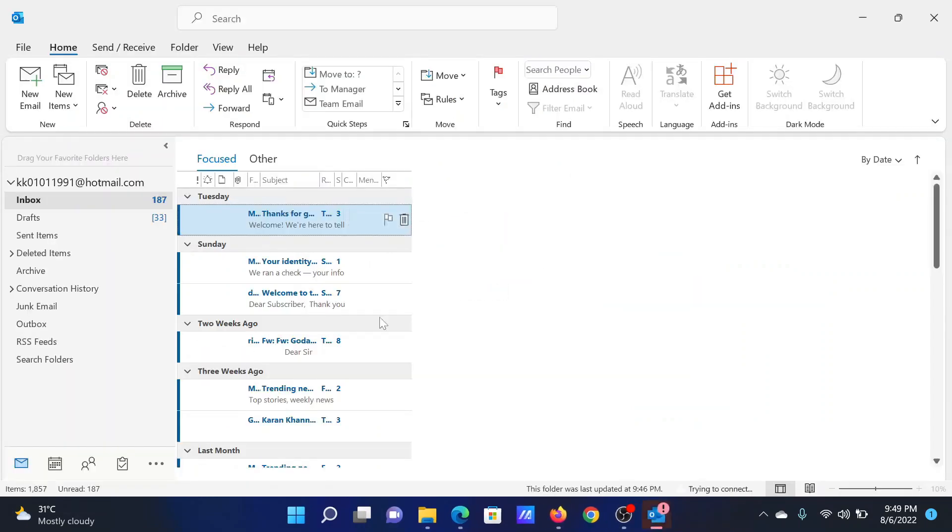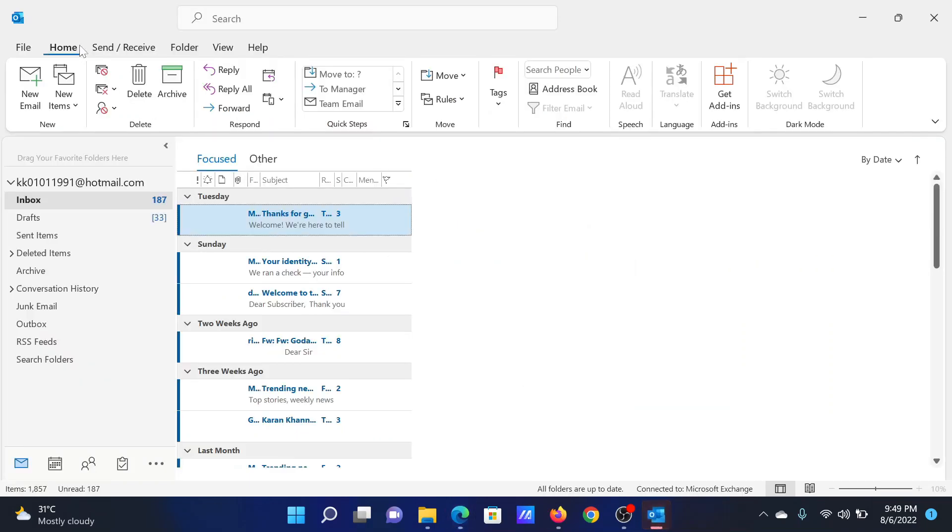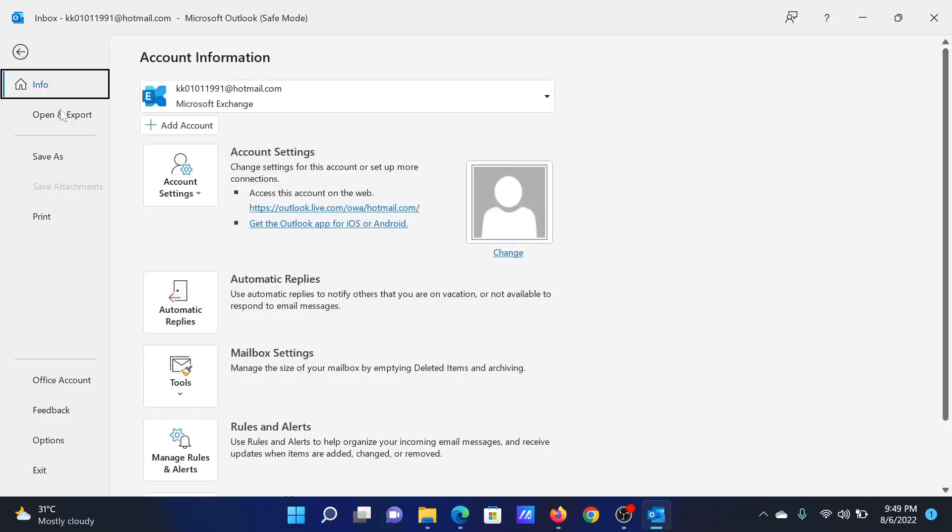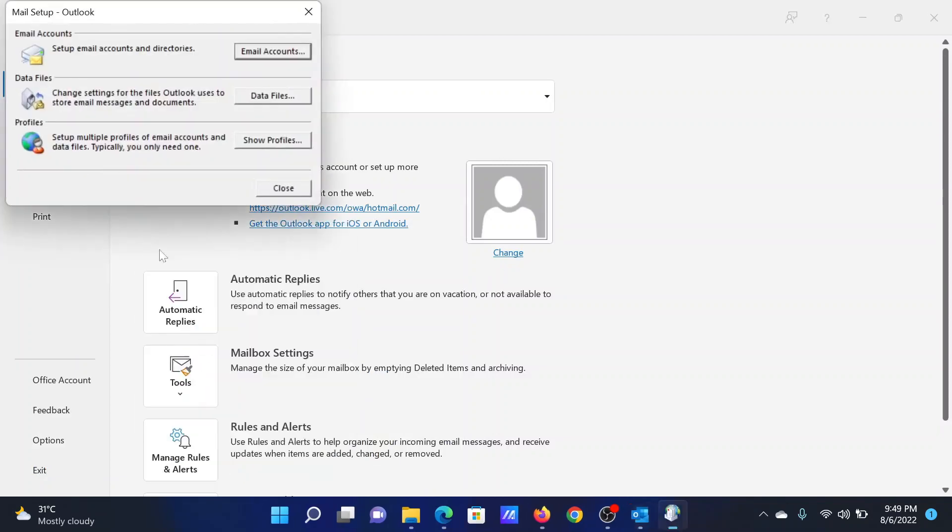The next option is to create a new Outlook profile. In this case, click on File and click on Account Settings, Manage Profiles, Show Profiles.